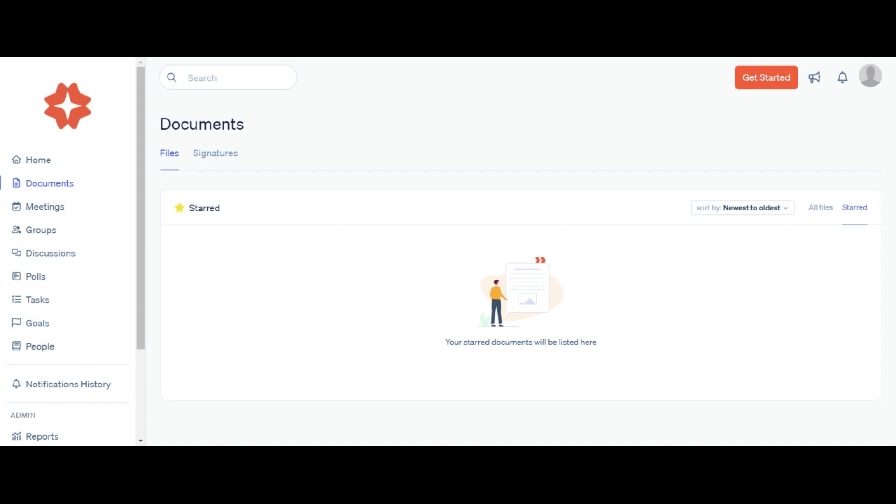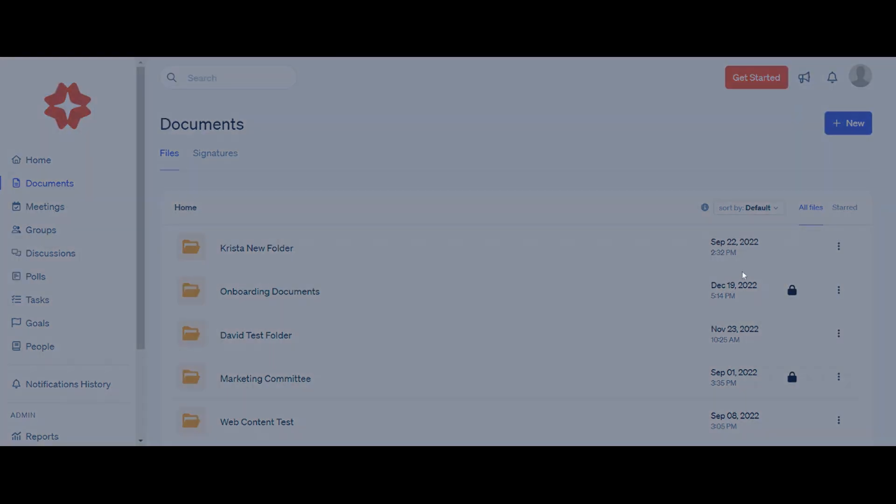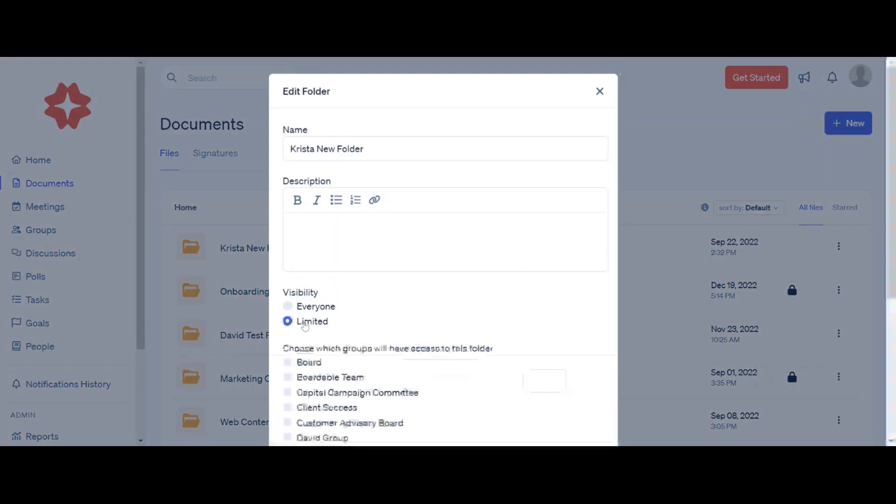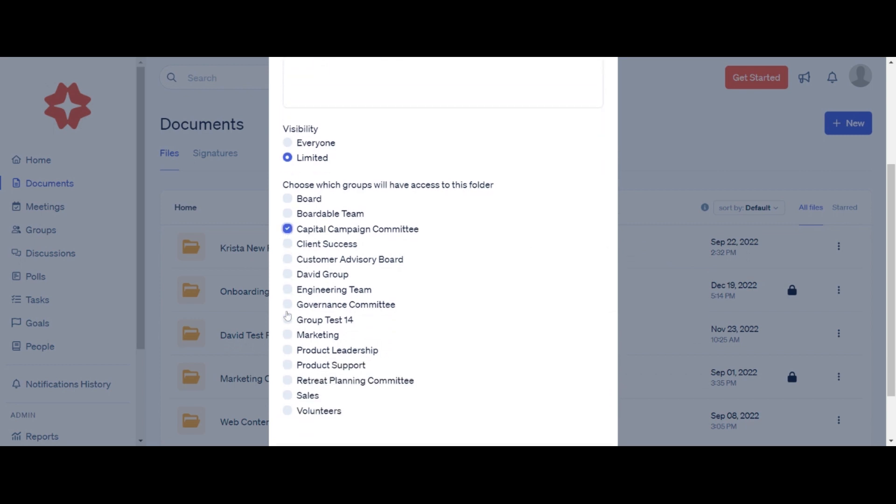Boardable makes defining access to confidential information easy with restricted folders. Click on the three dots to the right of the folder name, or click to enter the folder you want to lock. Once you assign visibility limits, only administrators and individuals in the assigned groups will see and be able to access the folder and accompanying files.